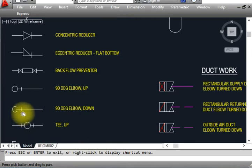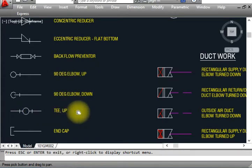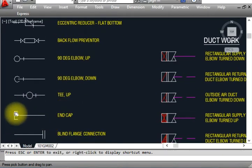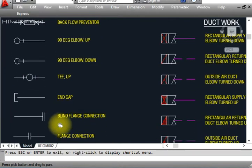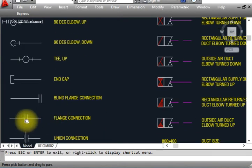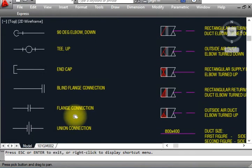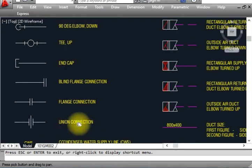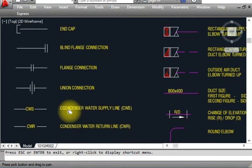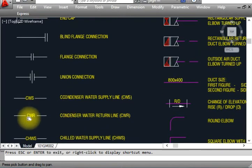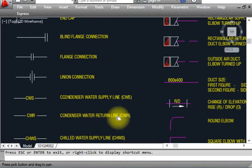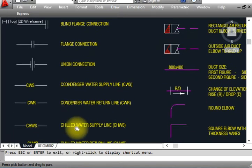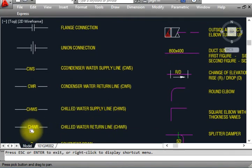This is a 90-degree elbow down. This is a T-up. This is an end cap — shown like that. Blind flange connection is shown with a double line, and this is a flange connection. This is a union connection. The chilled water supply line — we draw the line and label it 'chilled water supply' and 'chilled water return' or 'condenser water return' like that.